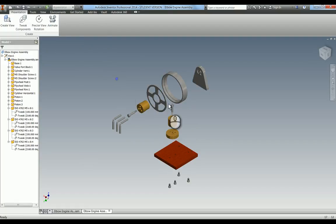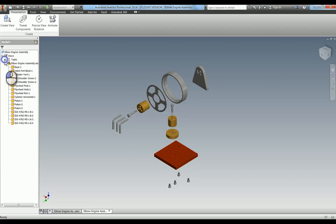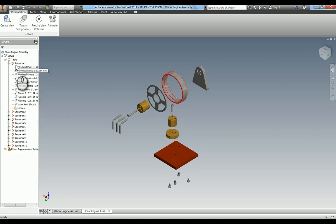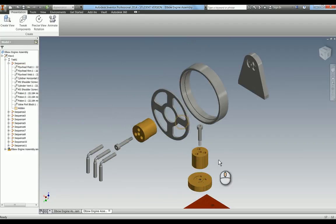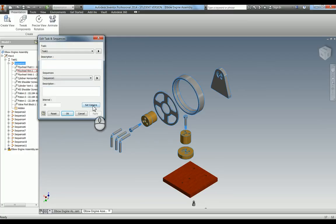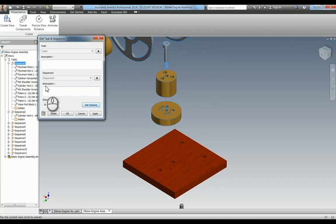We now have our exploded view. You can take this view and it will appear on the drawing — that's covered in a separate video. Go up to the filter here and select sequence view. In tasks you've got task 1, which is everything that happens in your explosion. Go to sequence 1 to see all those bits moving. Go into edit sequence 1 — in here you can set the camera by freely rotating to the area you want and pressing set camera. Set camera now, apply — that sets the camera for sequence 1. For sequence 2, the vertical cylinder going back down, zoom in and set the camera, then apply.